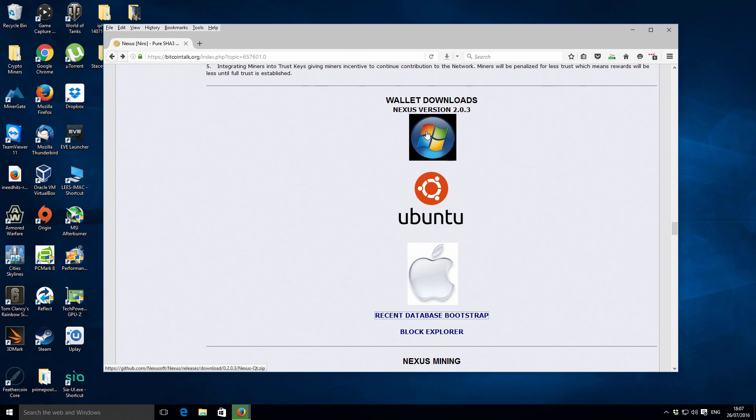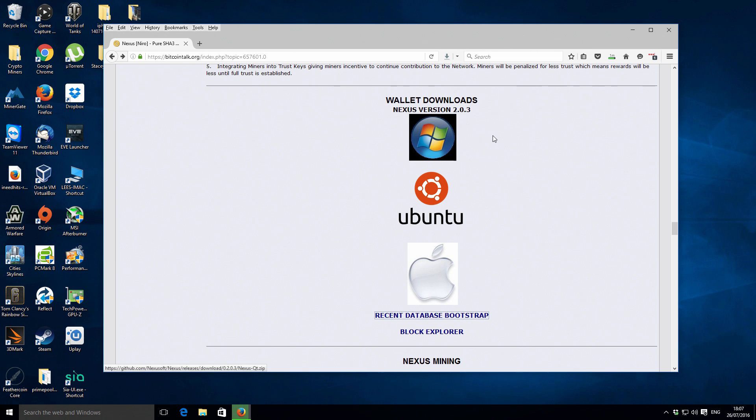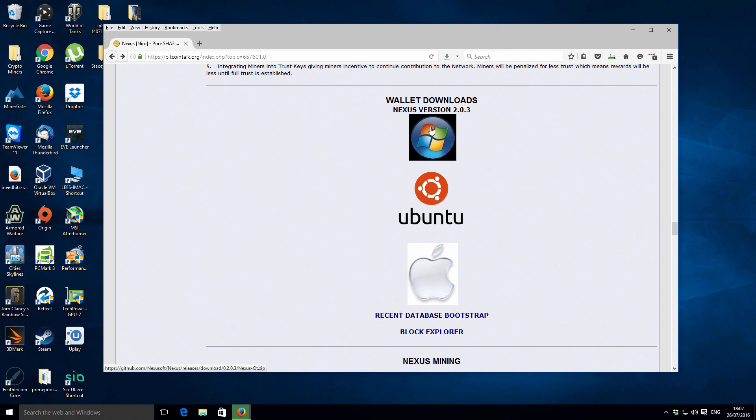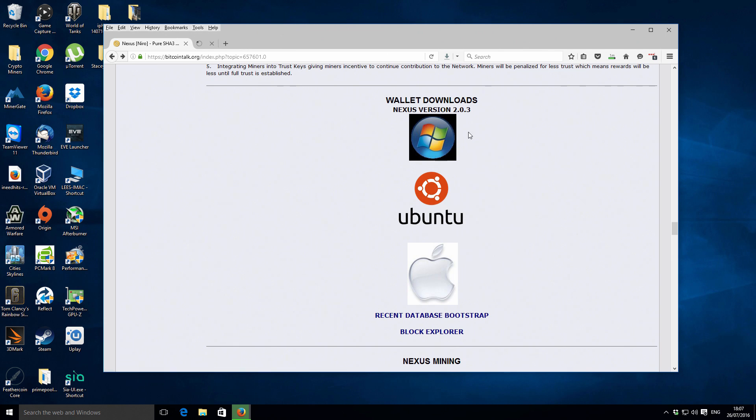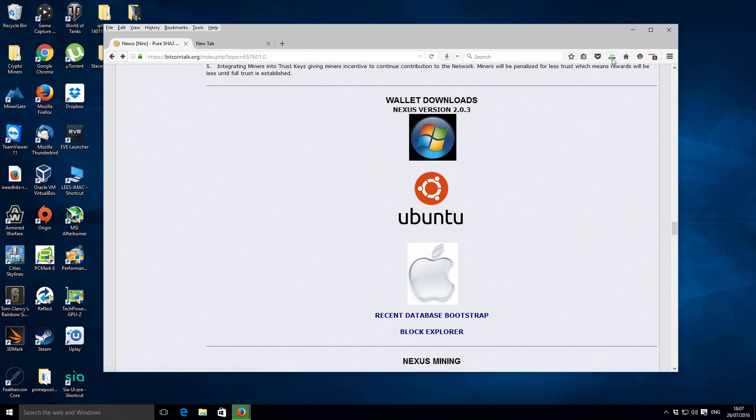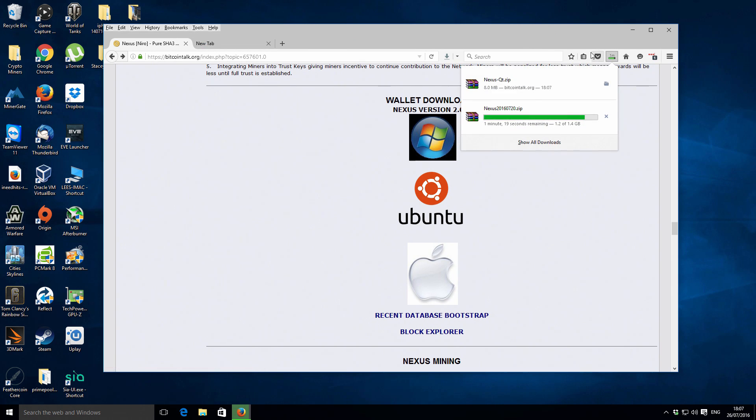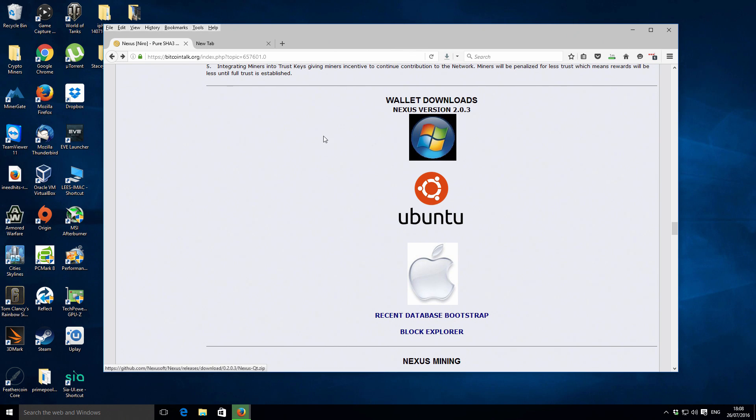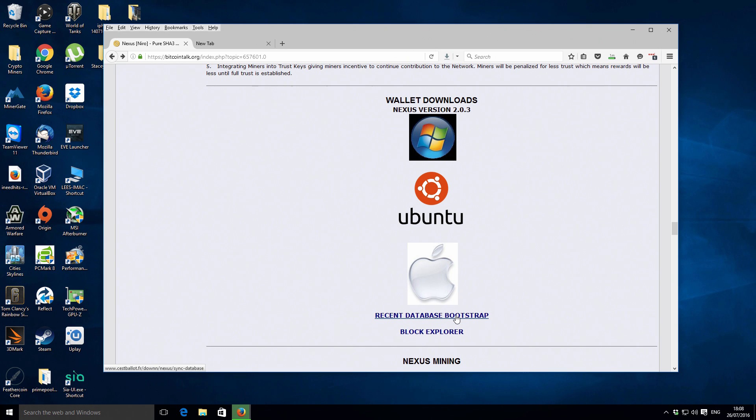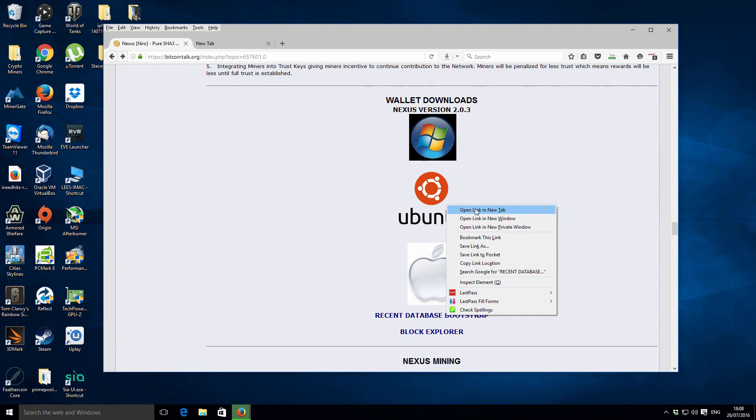Keep going to the end of the graphic, a little bit more text there, and this is what you want to be looking for. I'll probably put a direct link to this in the video description as well. We want the wallet and we want the Windows version. I'm just going to right-click and open it in a new tab.